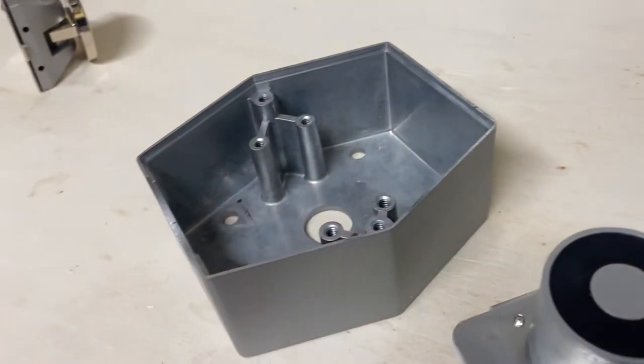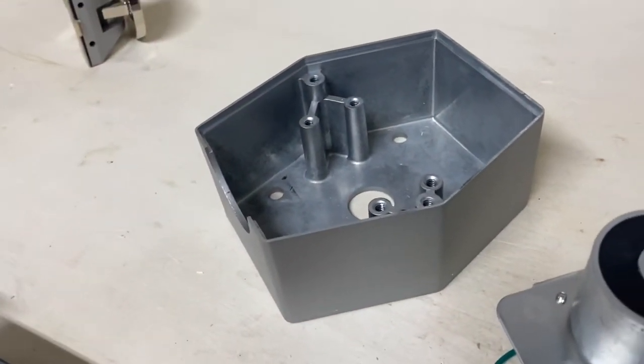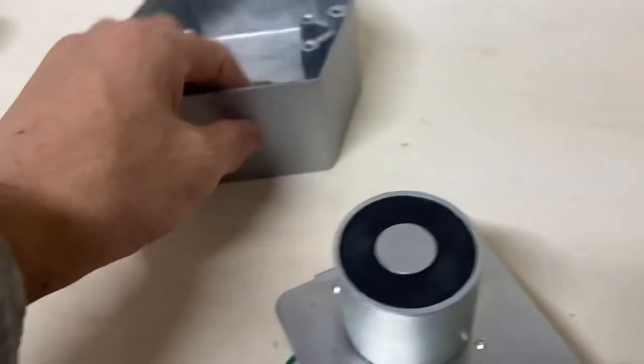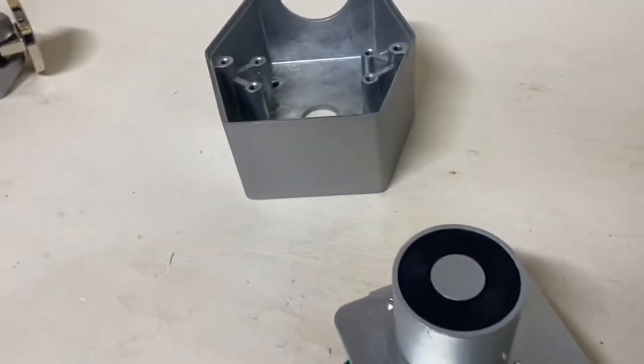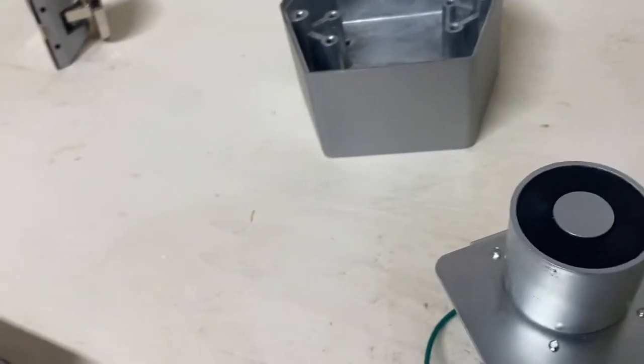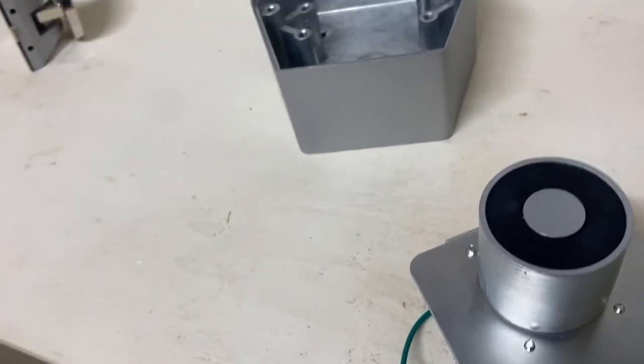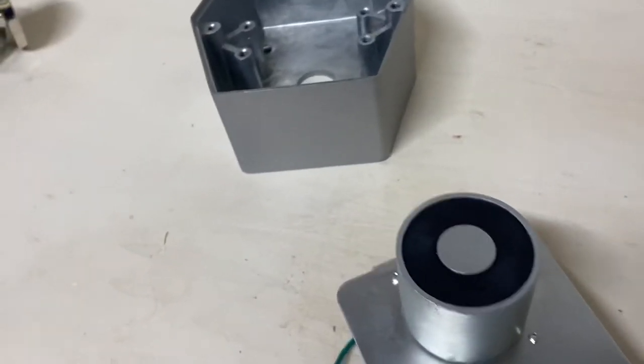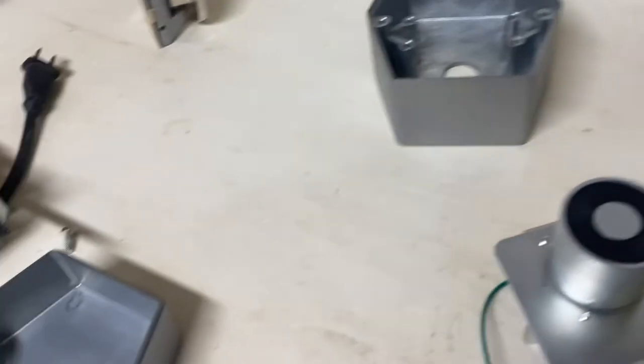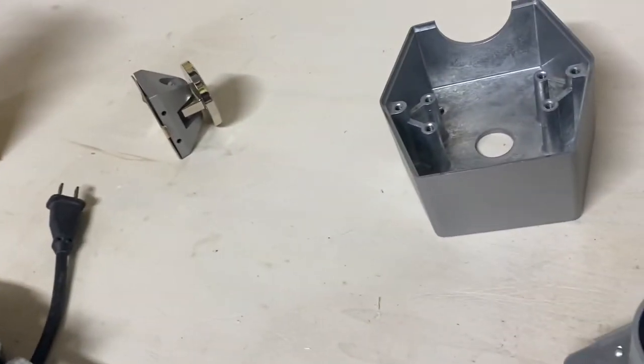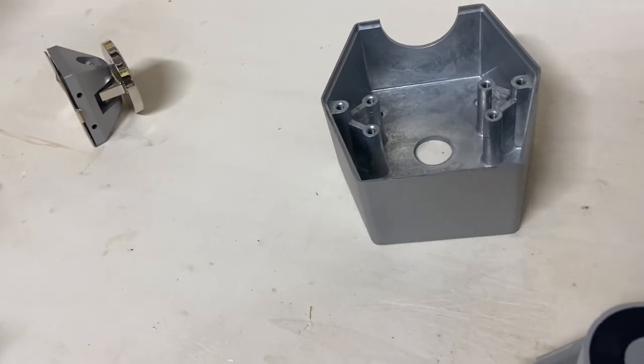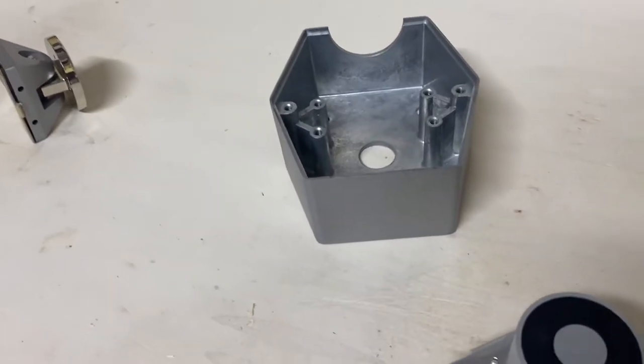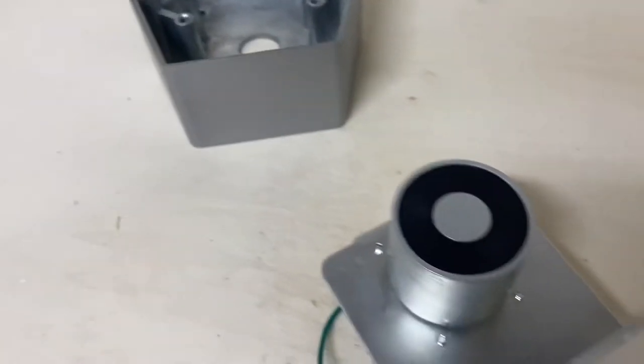Something I really don't particularly like about this is the fact that there's no knockout on the side for conduit, because I'd assume that if you're installing a magnet on the floor, there would be certain applications where you might want to run conduit to it because it's on the floor. But it only has knockouts on the bottom, so you have to run wire through the floor, which is out of the question. I am not running wire through a concrete floor.